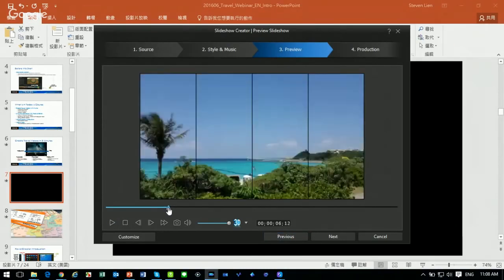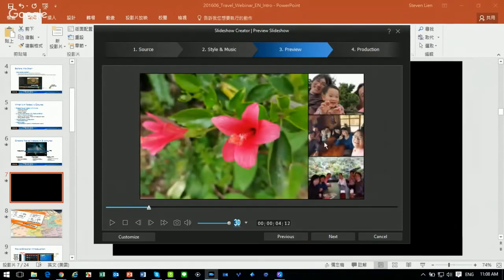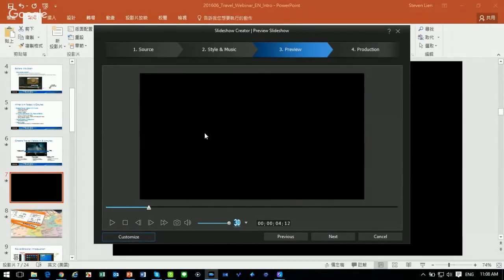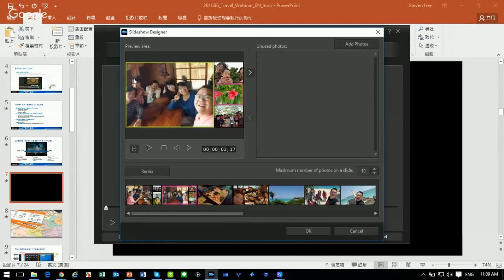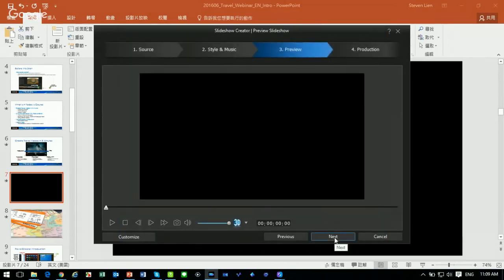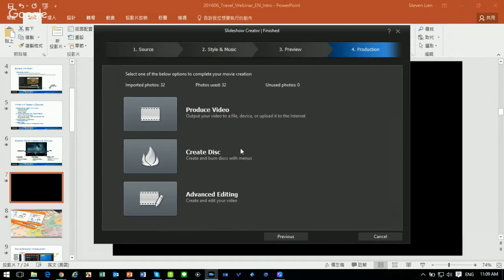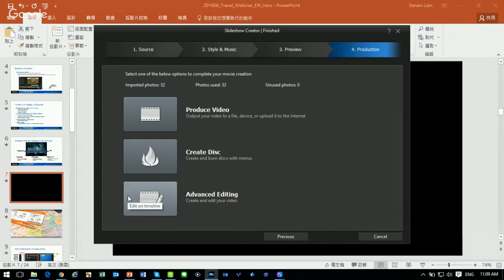You can also customize the slideshow. For example, to change which photo appears as the main image, go to the Customize Room, select the slide you want to change, and drag and drop it to replace the image. When everything looks good, click Next to produce your video. You can produce the video right away, burn a disc, or go to Advanced Editing to continue editing in PowerDirector's Timeline Interface — for adding titles or more video content.